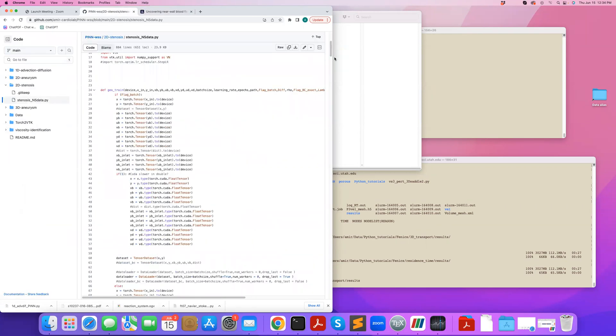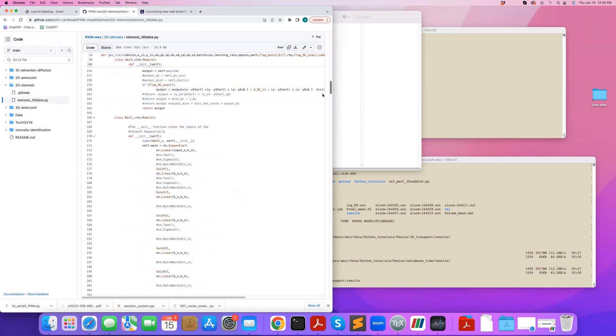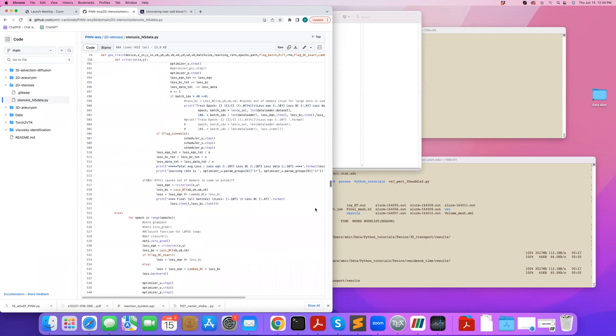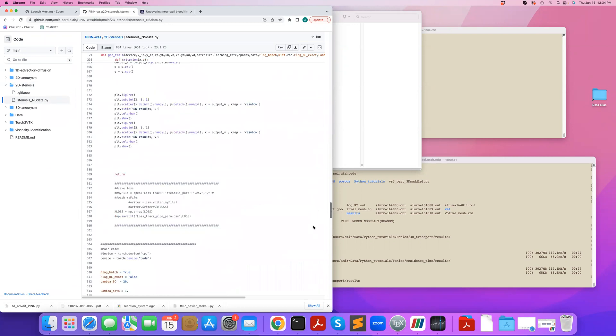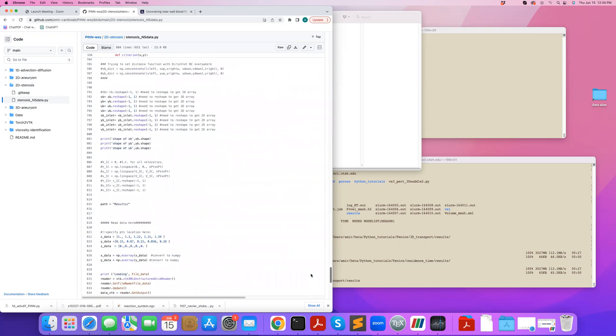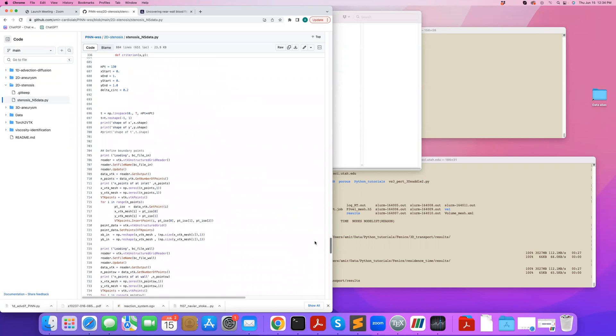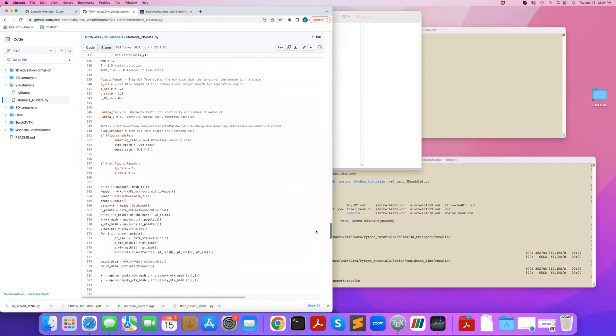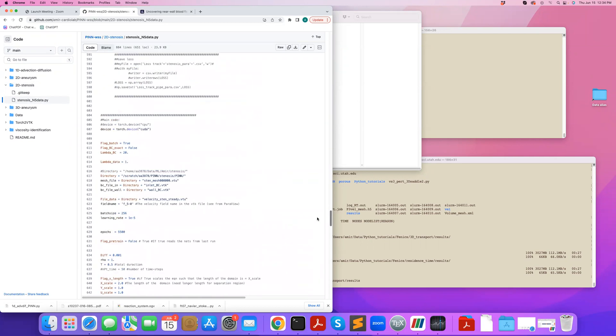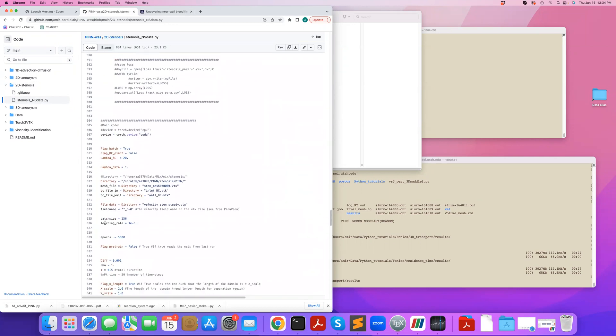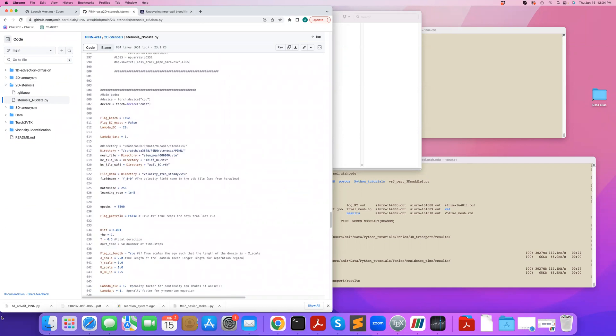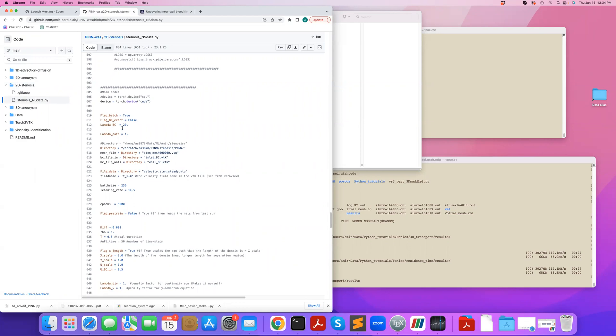So the code is structured similar to the previous codes that we looked at, but I'm still going to go over it. So let's start from the main code. Here's the main part where we input all the parameters. We define whether we want to use batch, which in this case, since it's a 2D problem, we have many collocation points. We definitely want to use batches during training.